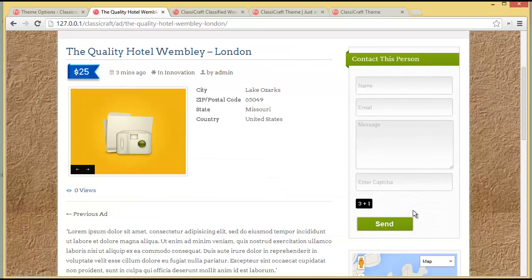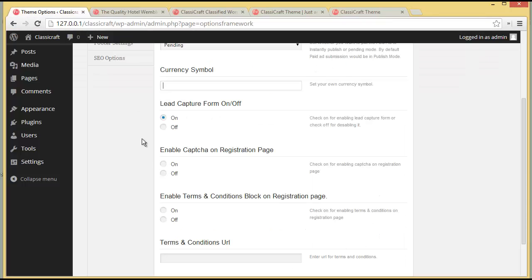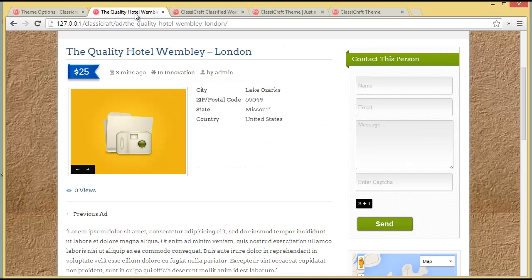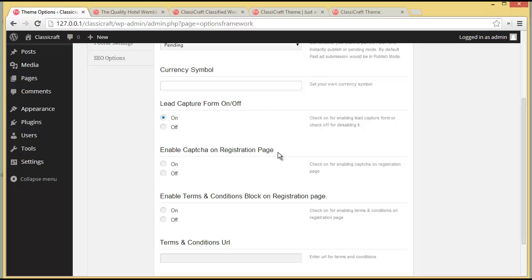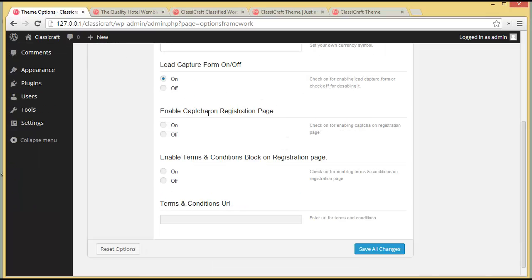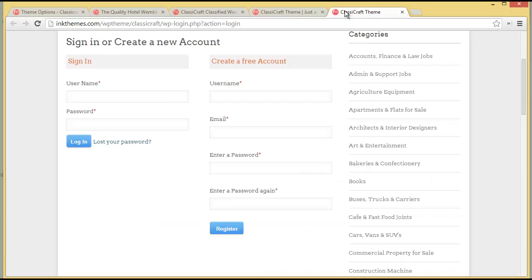On the right side of an advertisement you will find the Lead Capture Form, where customers can directly contact the service provider. If you want to hide this form you can choose Off and it will disappear, or if you want to show it you can keep it as On.